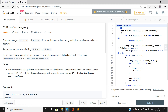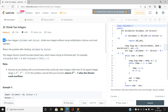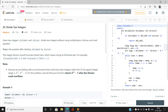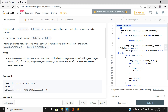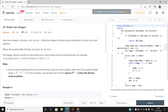Hi everyone, welcome to my channel Code with Sunny. Today I'm going to discuss the problem 'Divide Two Integers' — LeetCode number 29, a medium difficulty problem. In this problem we are given two integers: dividend and divisor, and we have to divide them without using multiplication, division, or modulus operators. We have to return the quotient after dividing dividend by divisor, truncating any decimal part.